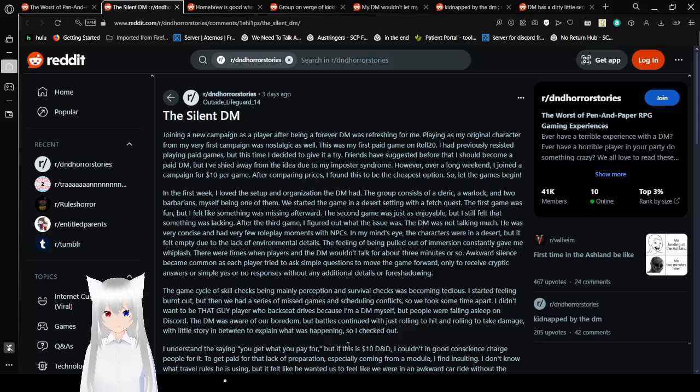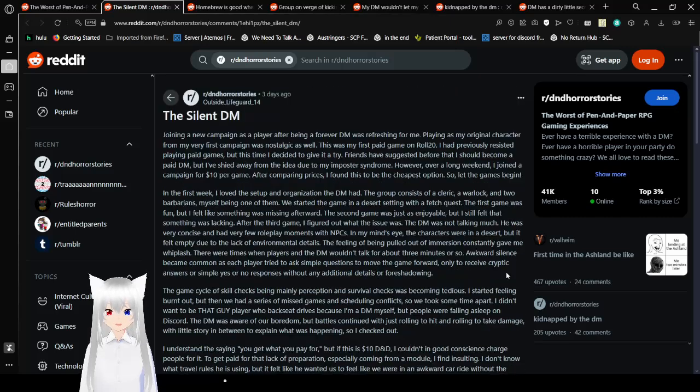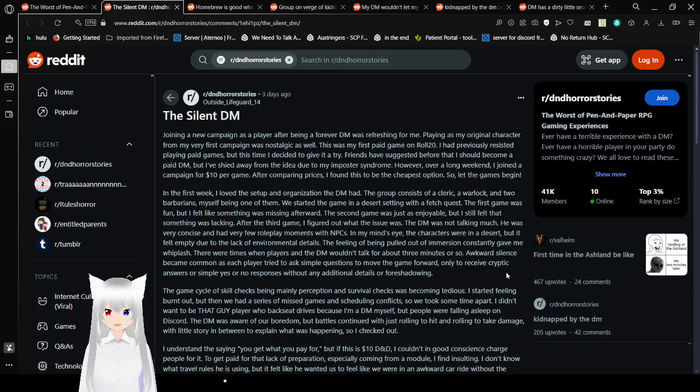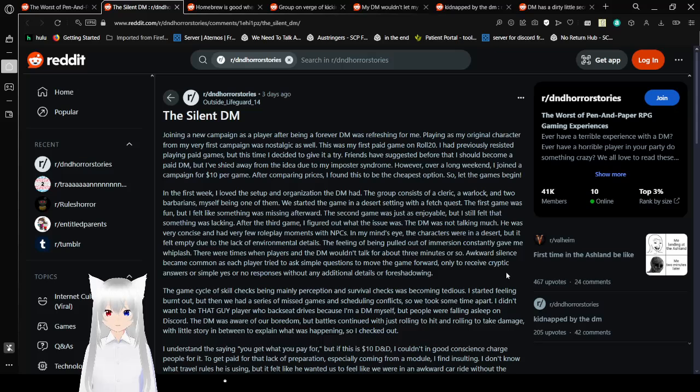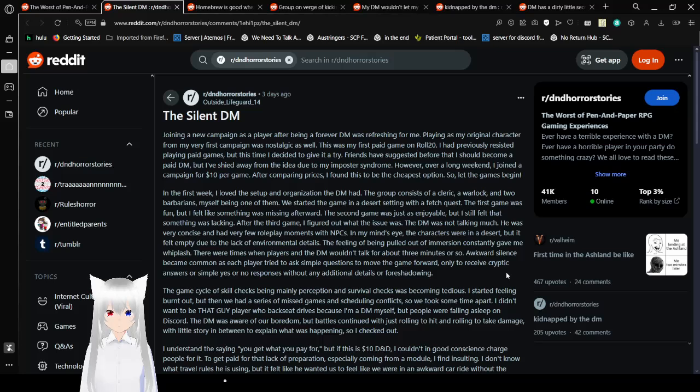With this first horror story, which is probably one of the longer ones, might be the longest one. The Silent DM. I knew this was worth reading because what sort of DM is silent? That's like the one thing you're not supposed to be as a DM.